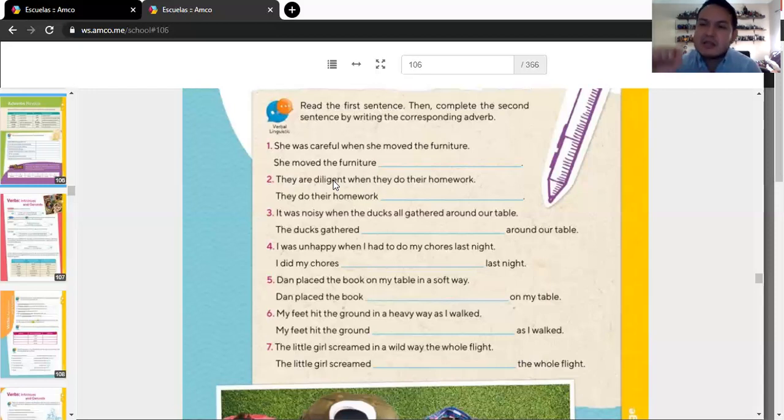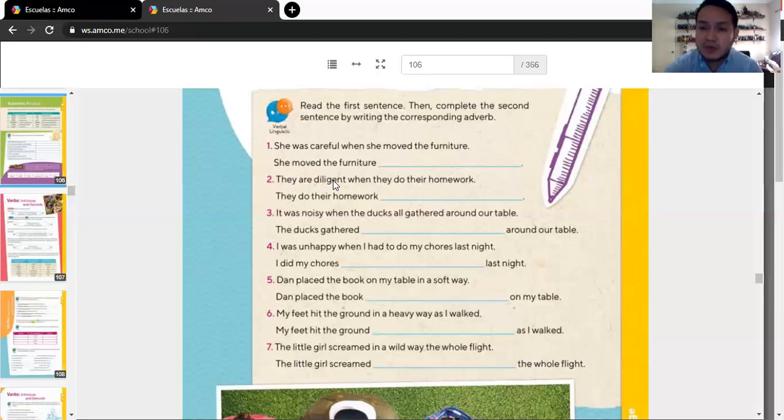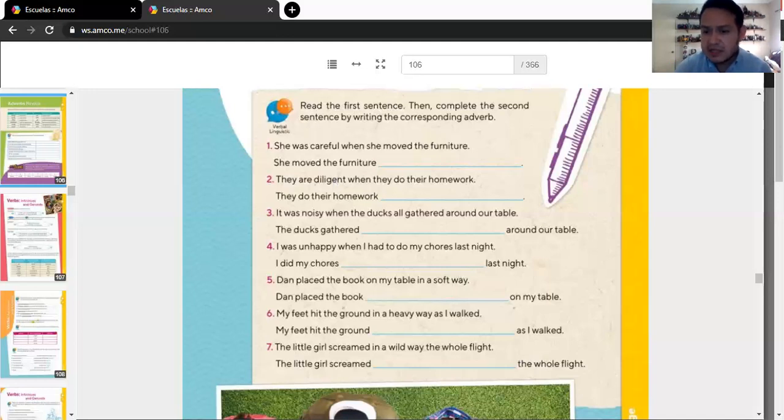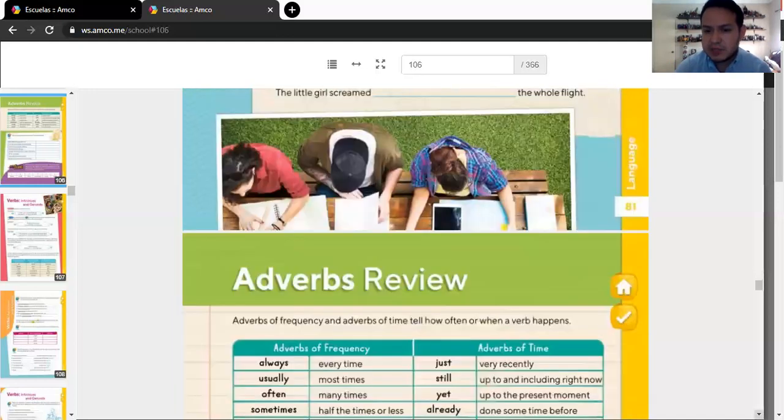My feet hit the ground in a heavy way as I walked. My feet hit the ground as I walked. The little girl screamed in a wild way the whole flight. The little girl screamed the whole flight. You need to pay a lot of attention to the word that you're going to be adding the suffix l-y and make it into an adverb. If you have doubts, you can send a message. That is page 81. Boom, boom, boom. Page 82.